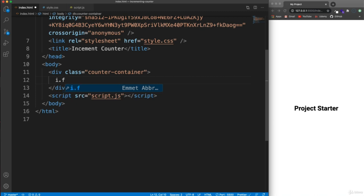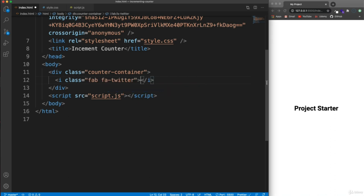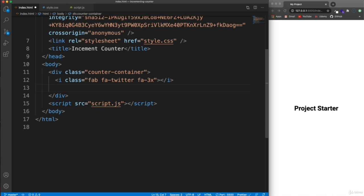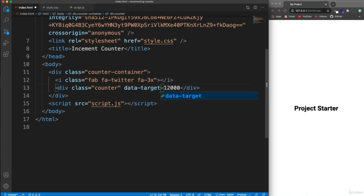When you use social media icons with Font Awesome, use the fab class instead of fas, then fa-twitter. You can make it bigger by adding the class fa-3x — three times the normal size. Then we'll have a class of counter where the number will go. It's ultimately going to come from a data attribute we'll call data-target, and we'll set that to 12,000.